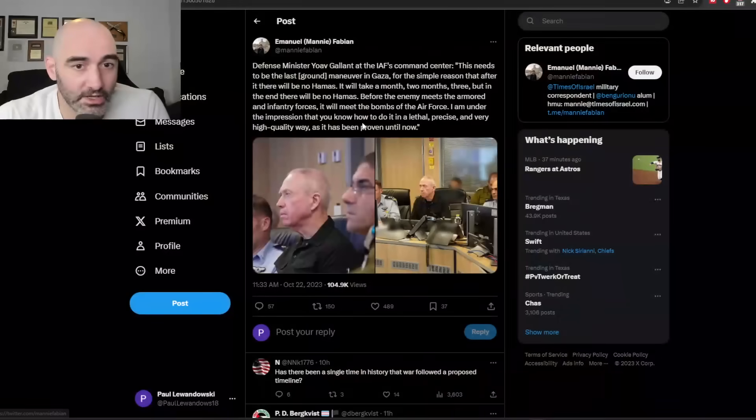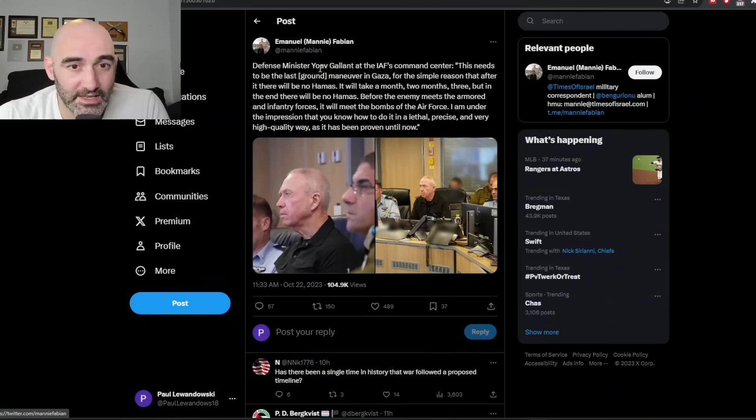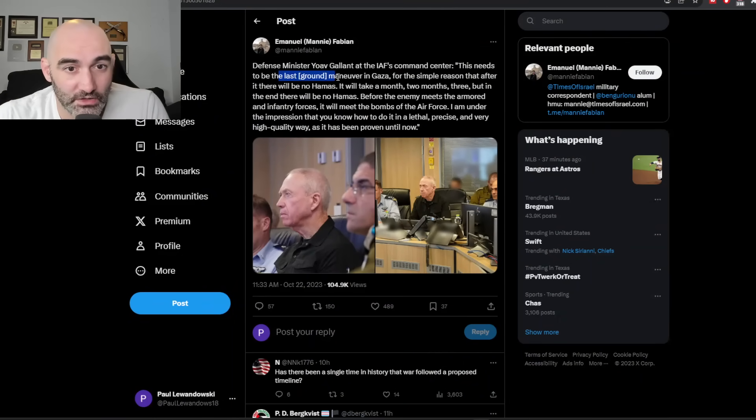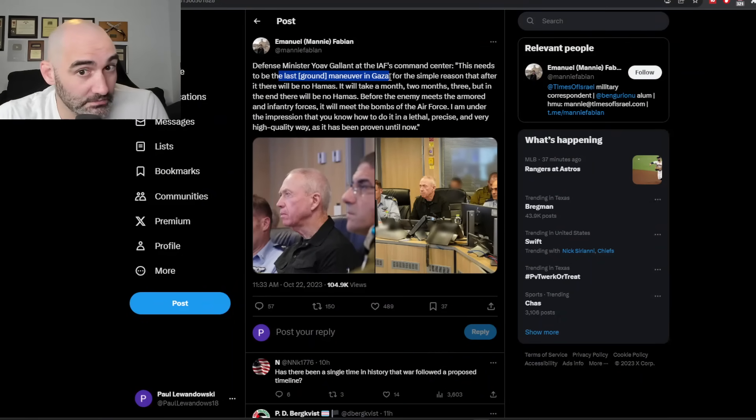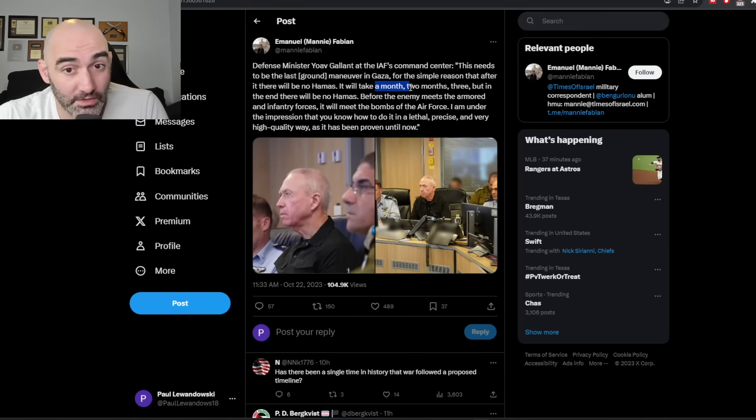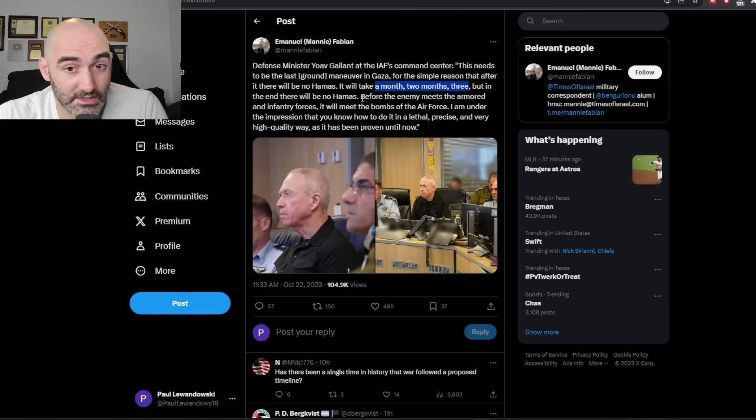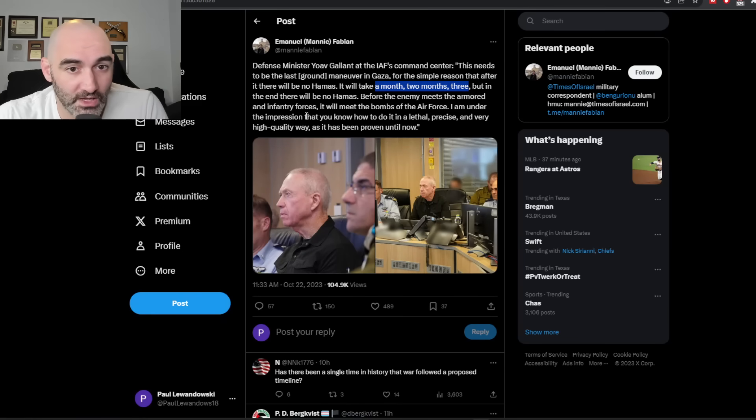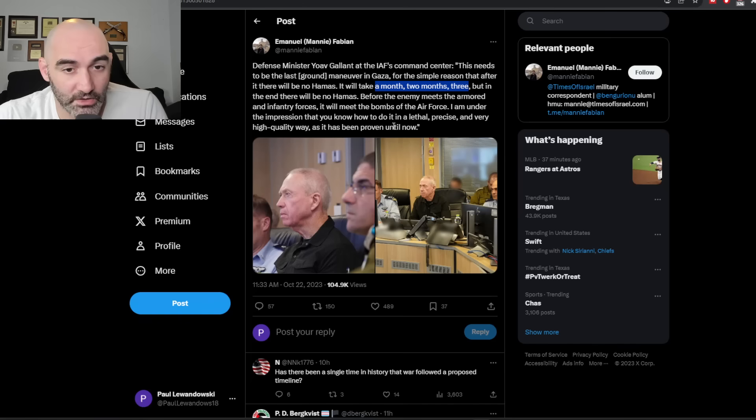Now, will it really happen? Here's what I'll say. I don't know if all of those things will happen, but the Israeli prime minister has said, quote, this needs to be the last ground maneuver in Gaza. It's a bold statement. Simple reason that after it, there will be no Hamas. It will take a month, two months, three, but in the end, there will be no Hamas. Before the enemy meets the armor and infantry forces, it will meet the bombs of the air force. I'm under the impression that you know how to do it in a lethal, precise, very high quality way, as has been proven until now.